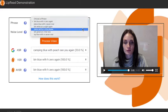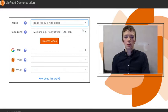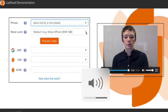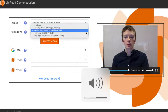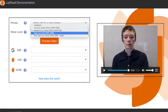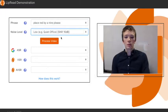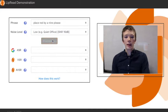In the next example, we have selected the phrase place red by A9 please and added a low level of background noise. Place red by A9 please.